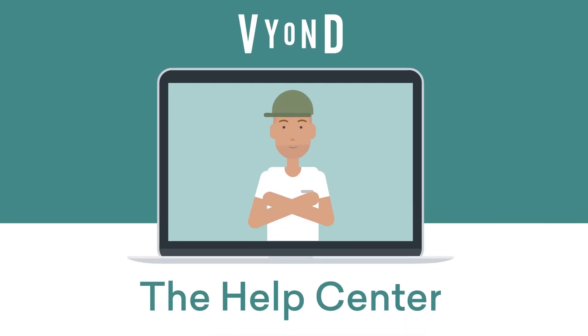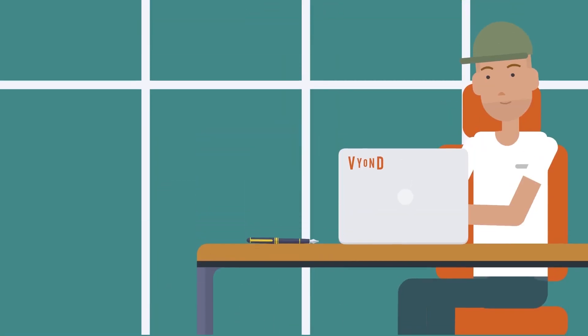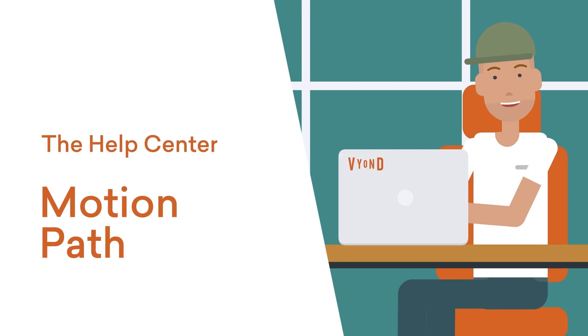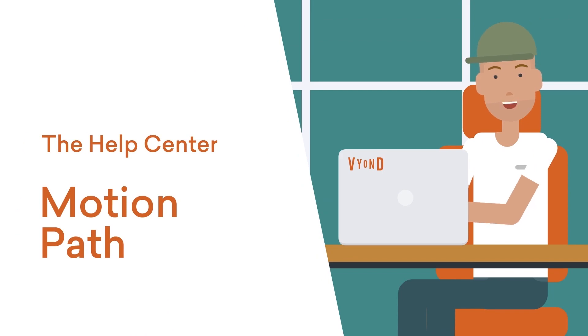Welcome to the Vyond Help Center. In this video, I'll cover adding motion paths to assets in Vyond Studio.